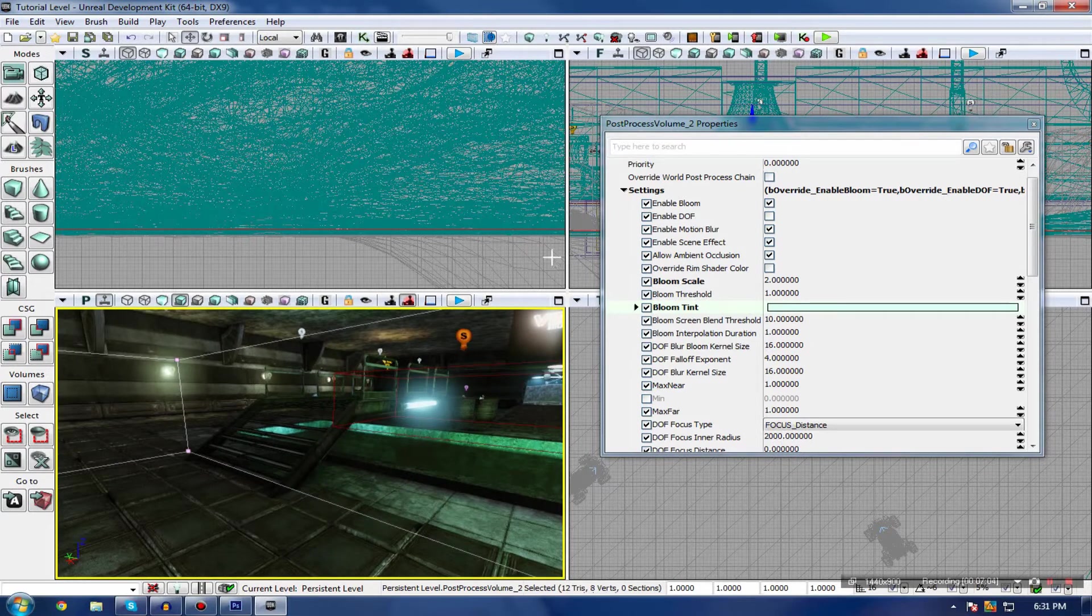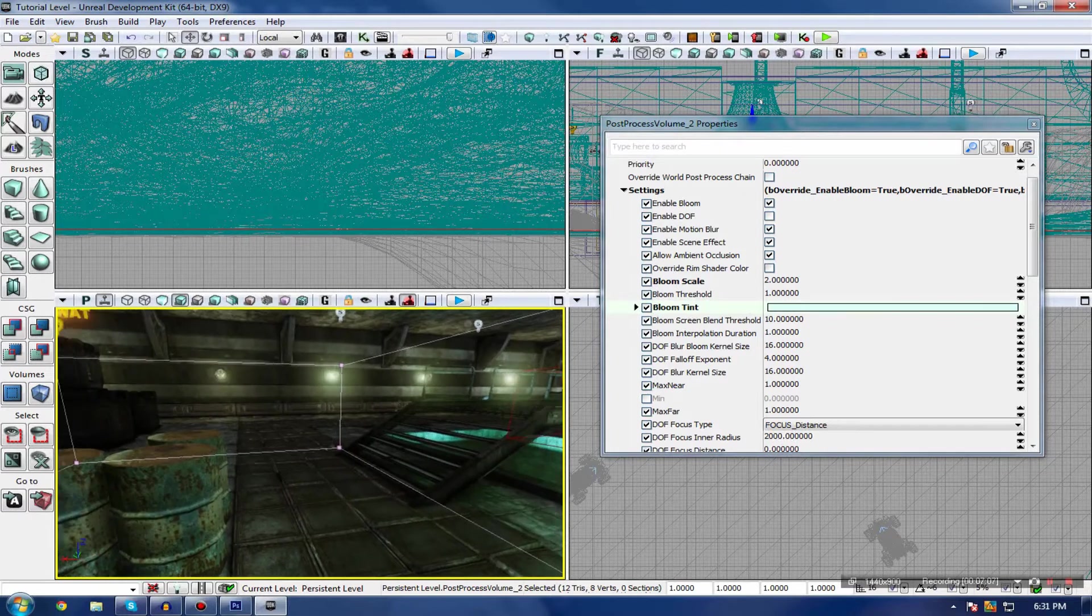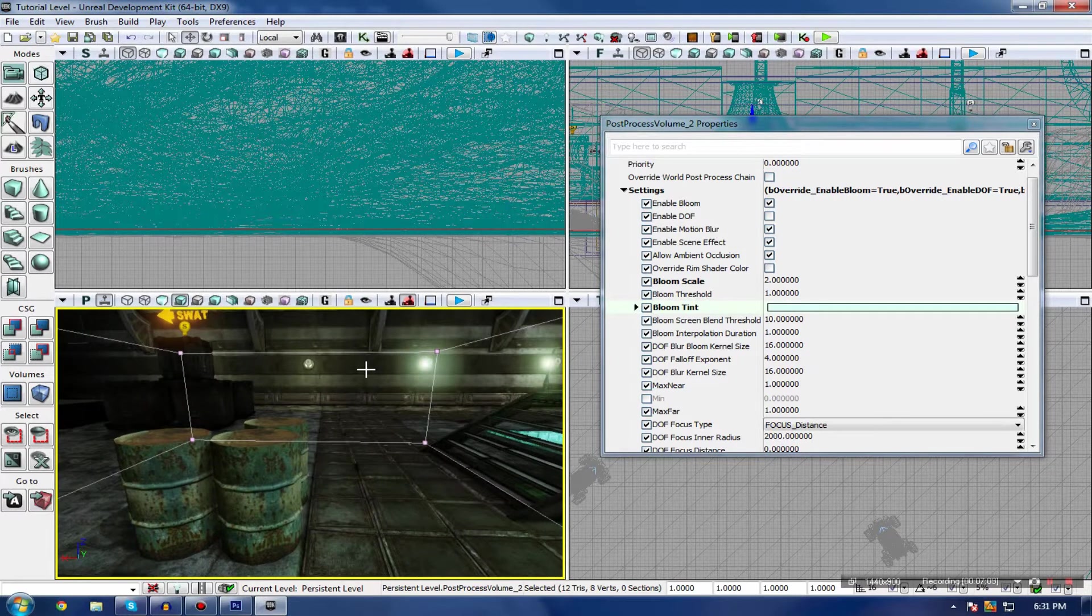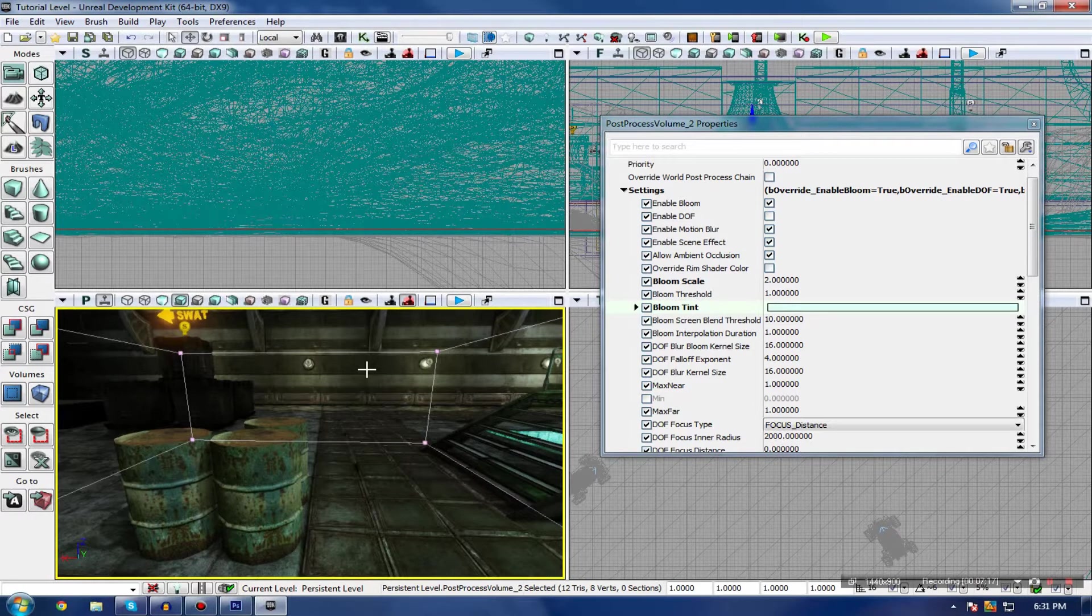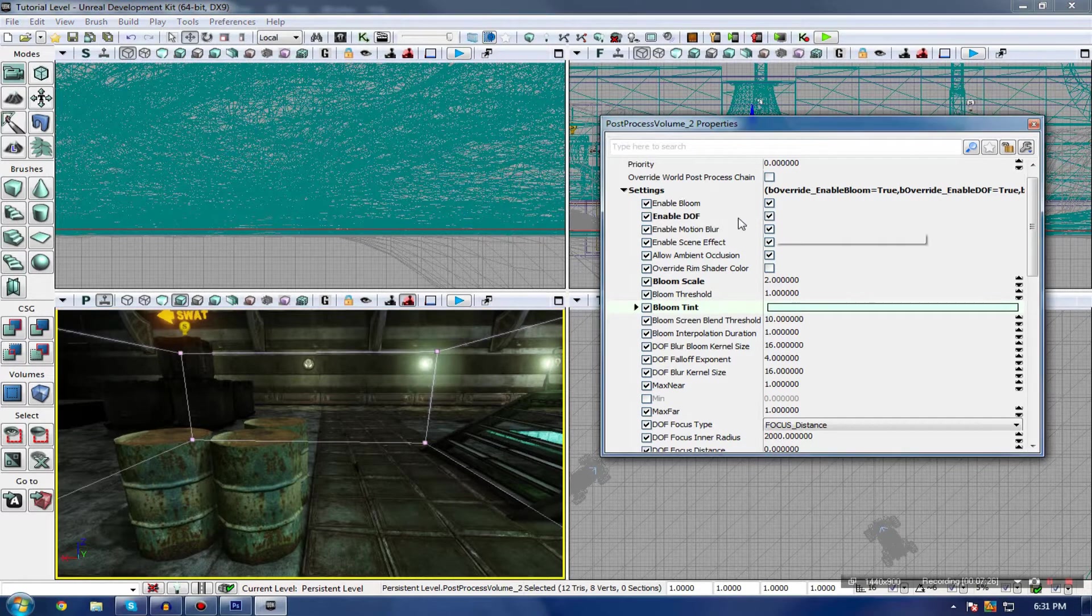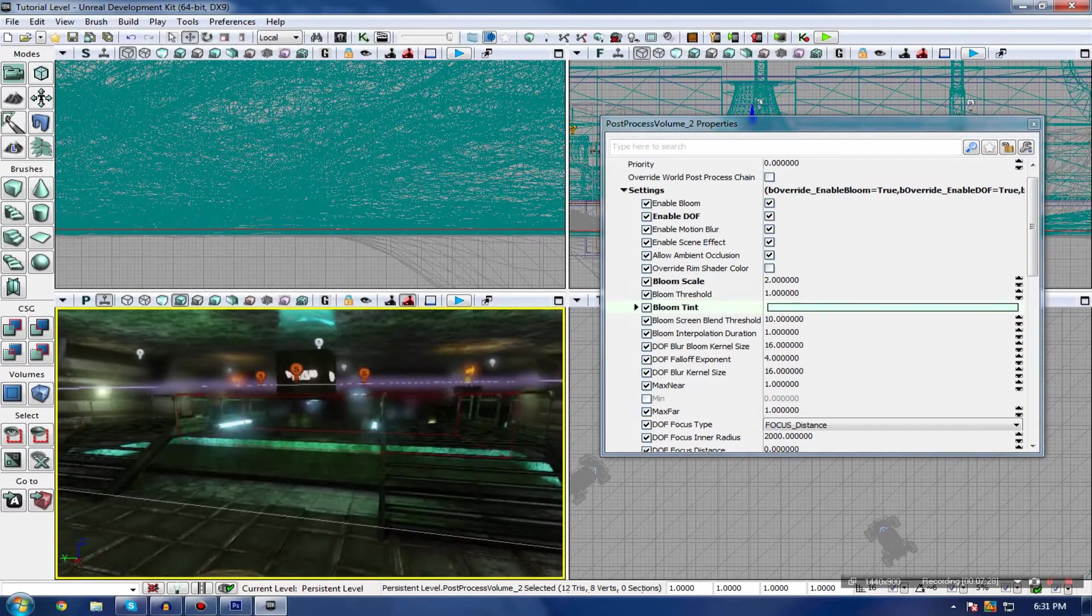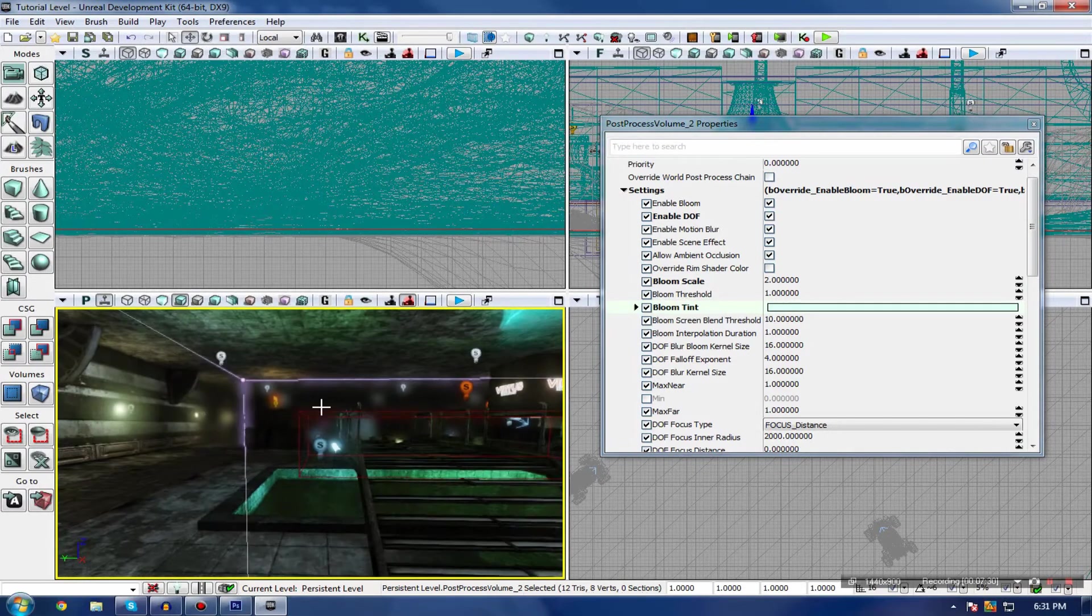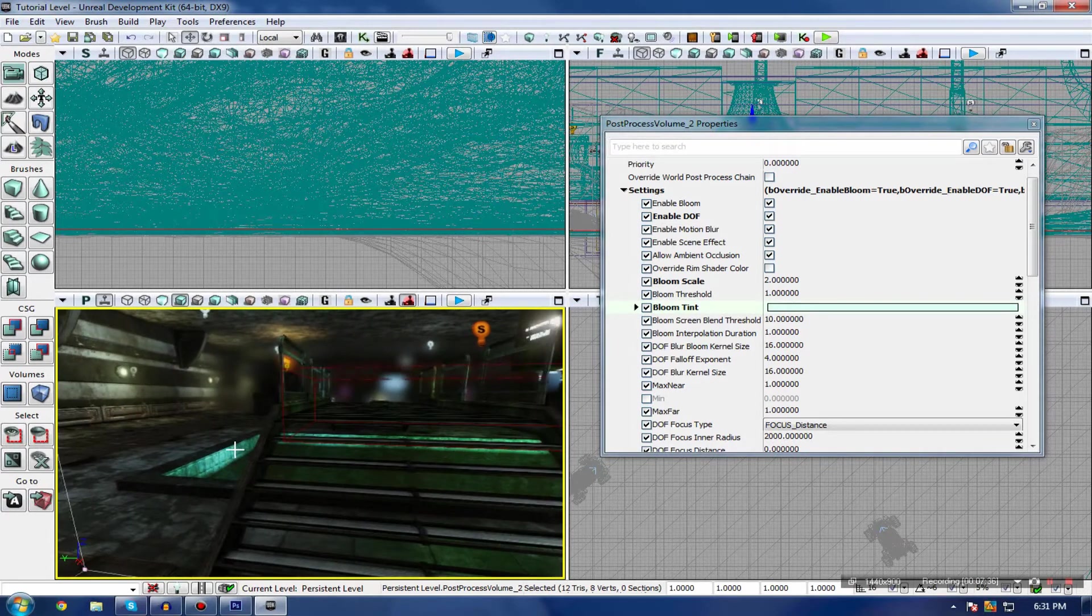The next setting we're actually going to be playing around with is Depth of Field. Some of you may be familiar with this from movies, photography, and so on, where they have the process of Depth of Field, where they put focus on closer-up objects and sort of blur out things in the background. I'm going to quickly turn this on and you can clearly see that.